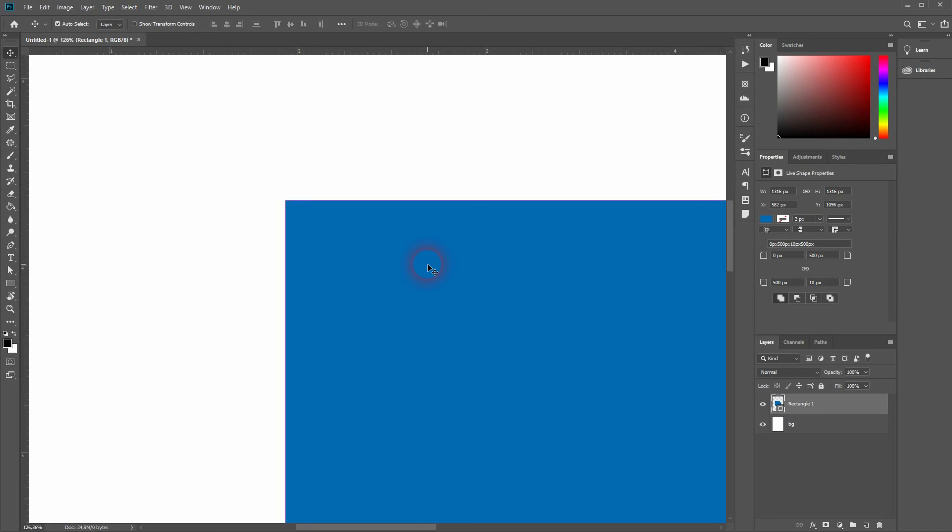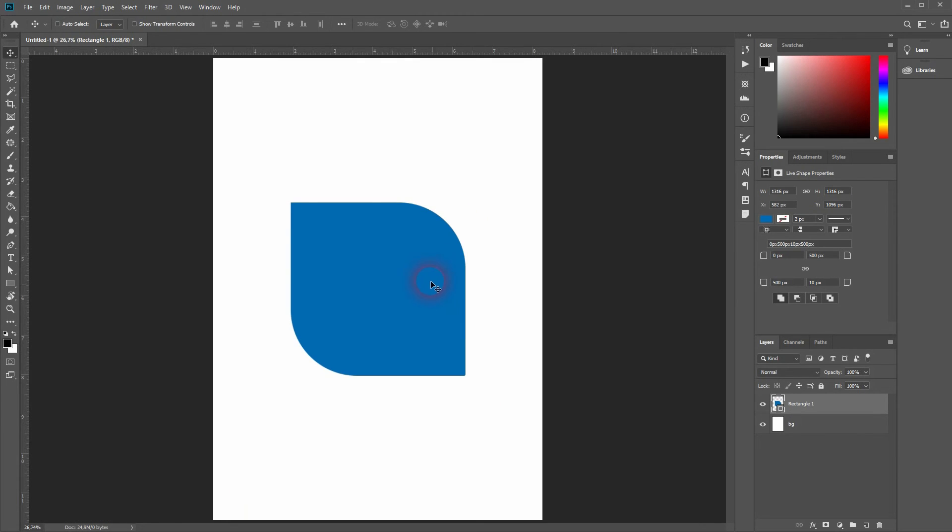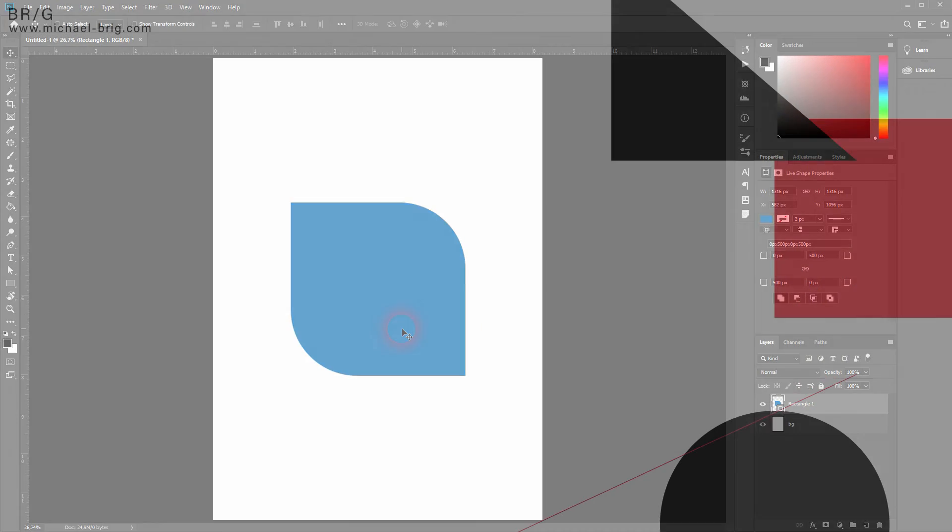And this is how you can create these rounded corners in Photoshop. Thank you for watching and I'll see you next time.